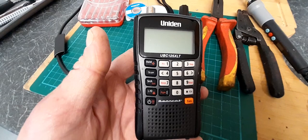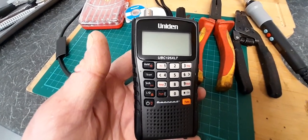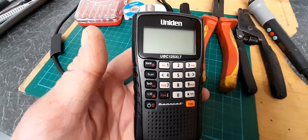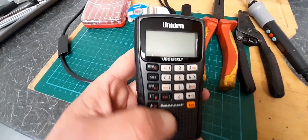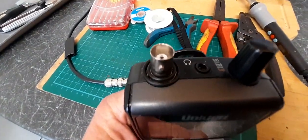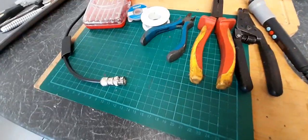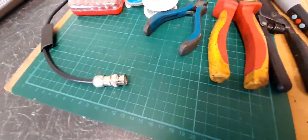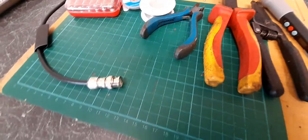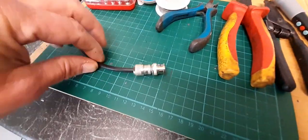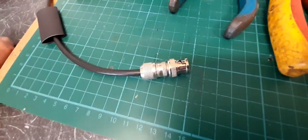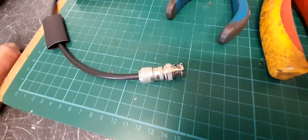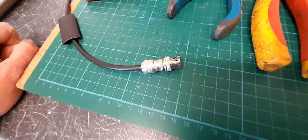The Uniden UBC125XLT is a brilliant analog scanner that uses a BNC connector. For most aerials you can buy, they've all got a factory-fitted BNC connector on them. These connectors are very standardized in the way they connect to your equipment, but the way they are installed can differ somewhat.